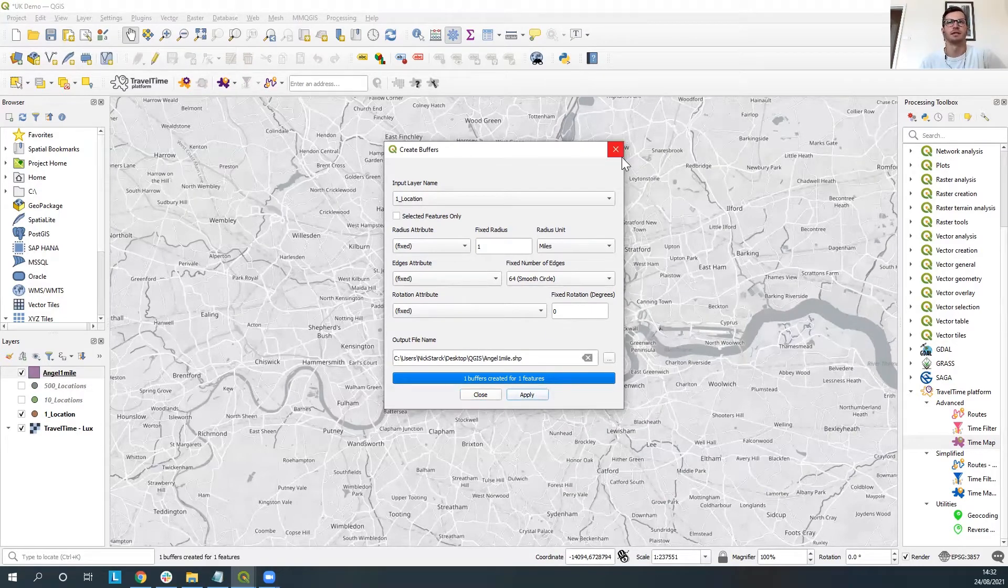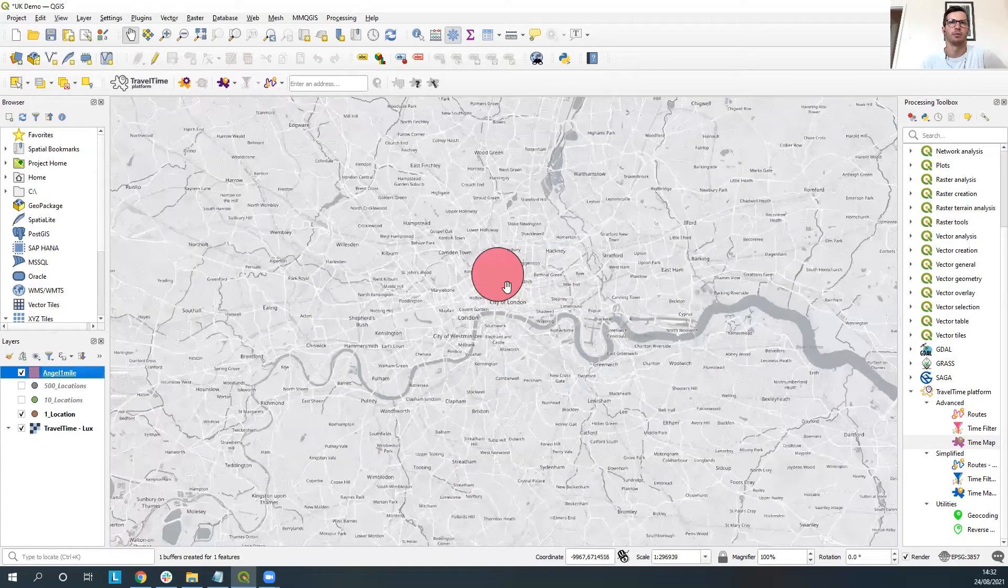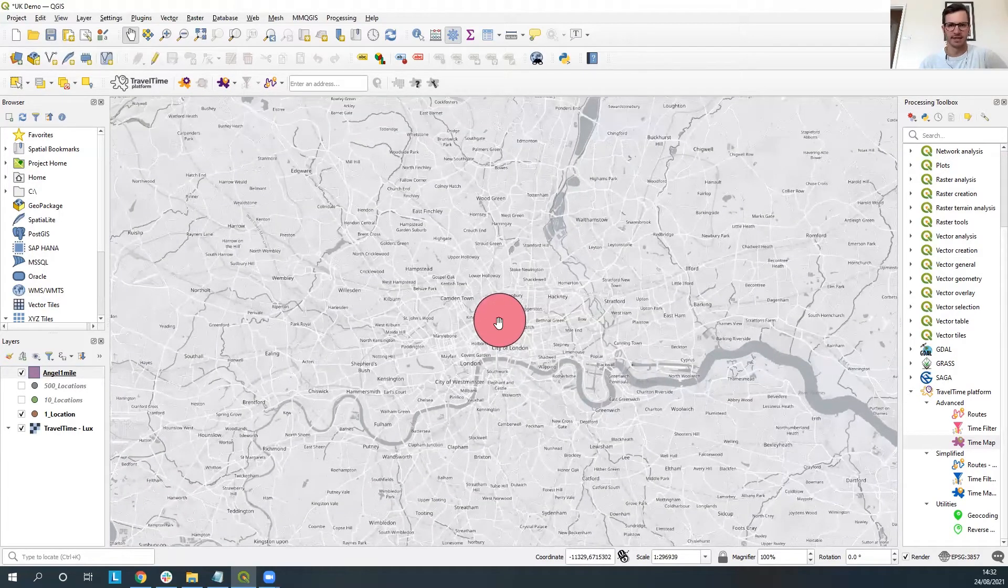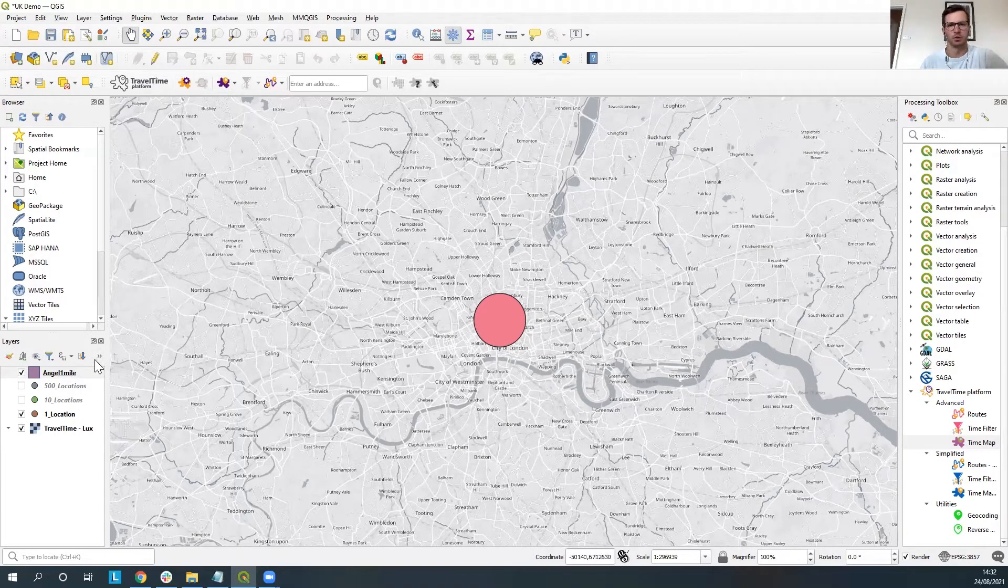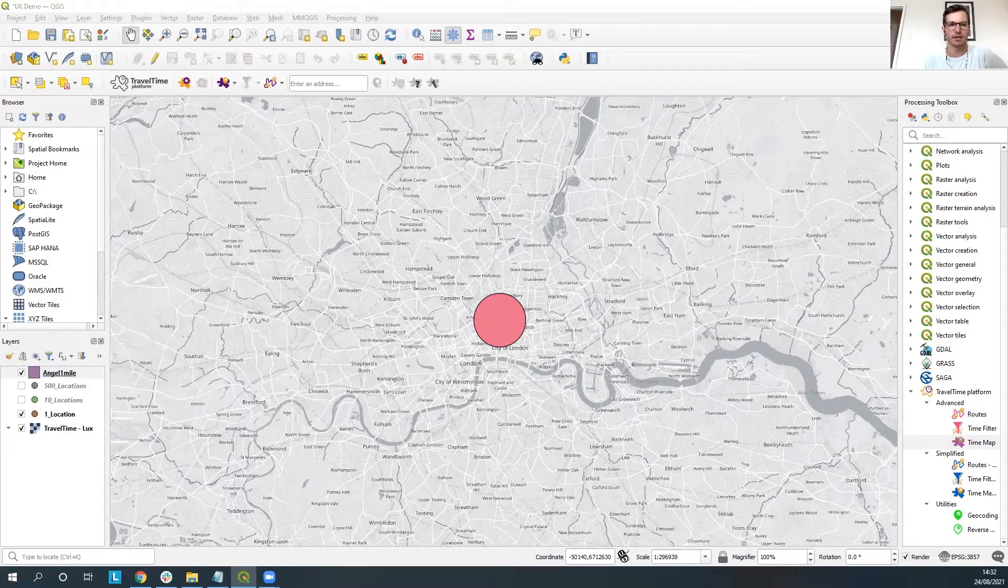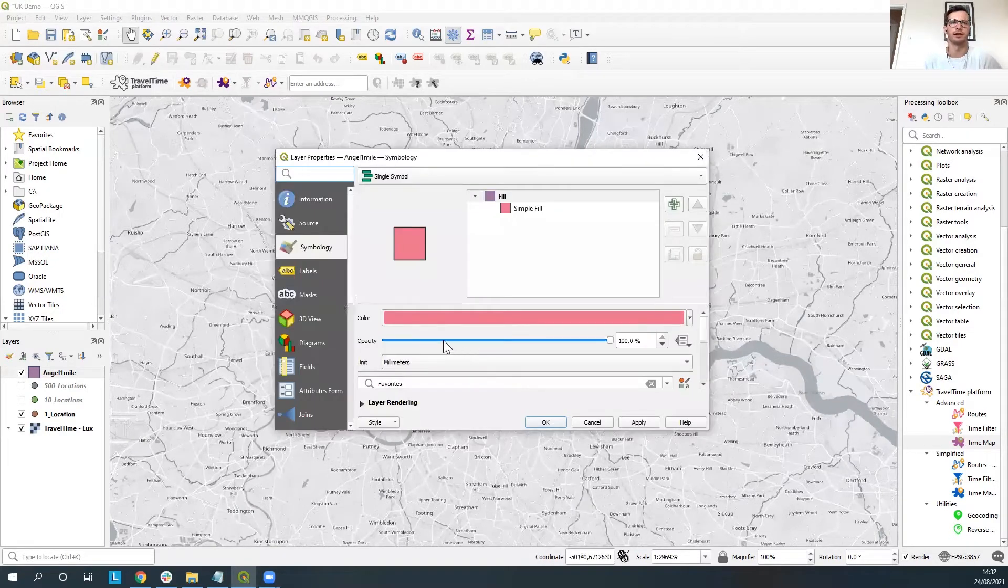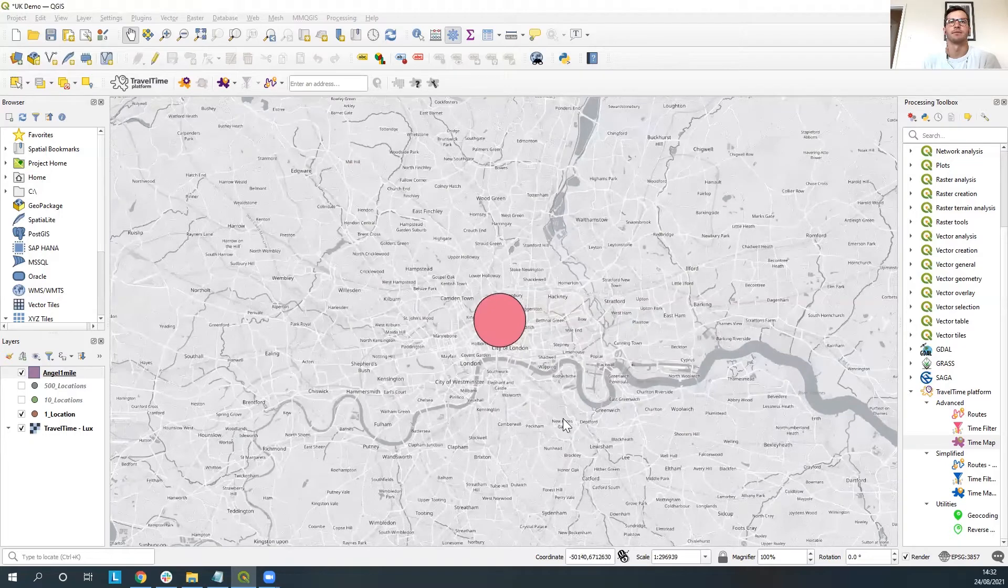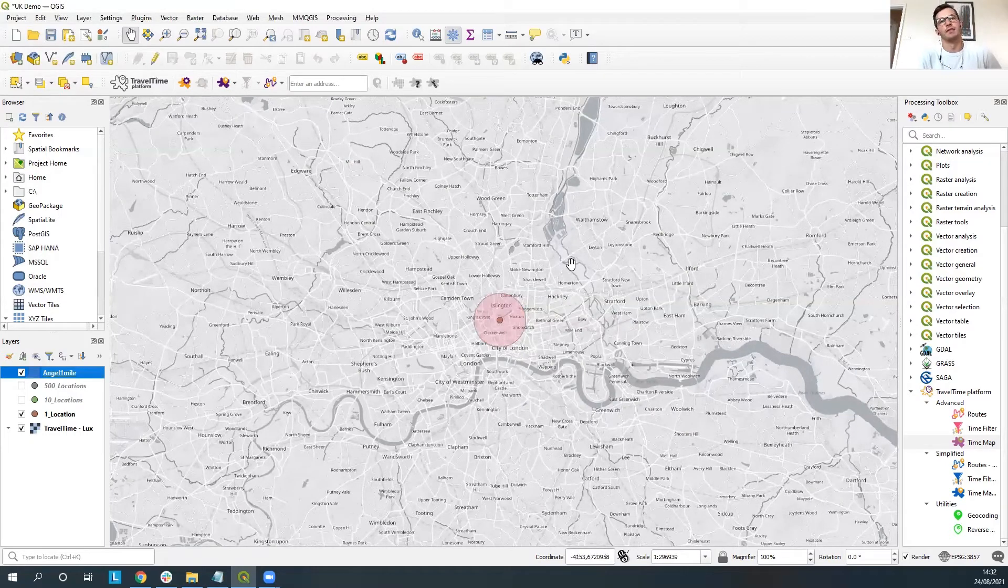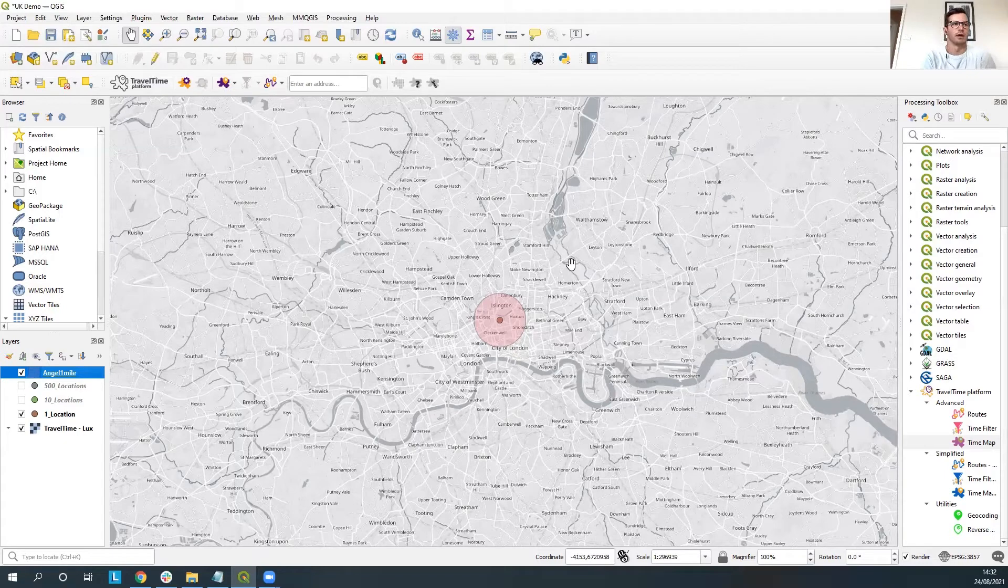So now if we exit out of this you'll see we've got our one mile radius circle. Obviously it's quite a blocked out color so we're not going to want to have to see that on top of the map so double click on here and what we're going to want to do is just bring down the opacity of that so it's a bit clearer. So if we click okay so there we go and then you can see you've got your one mile radius circle just around that point.